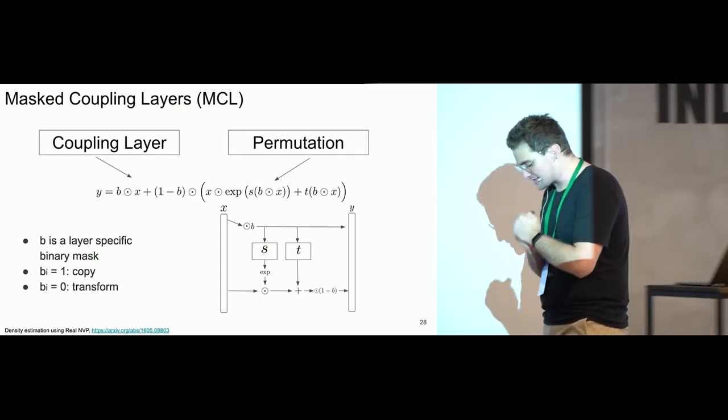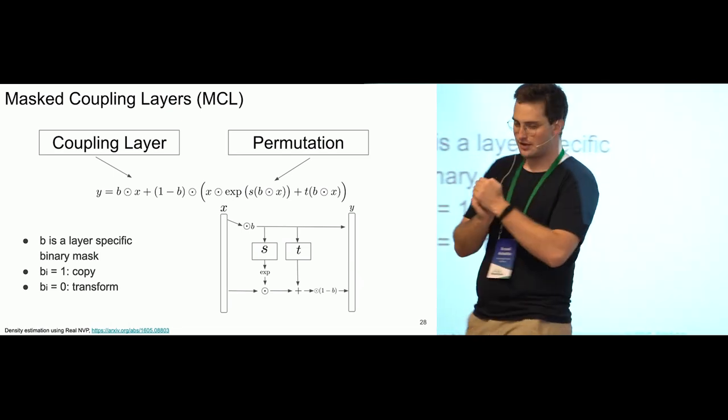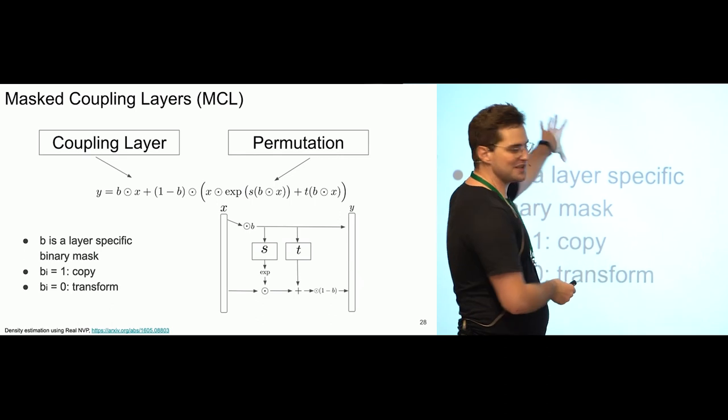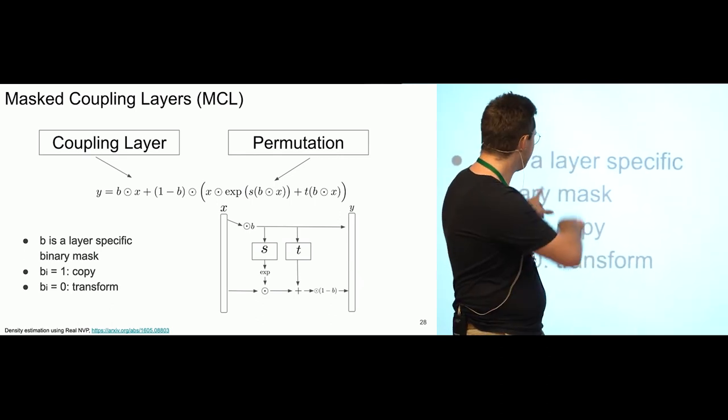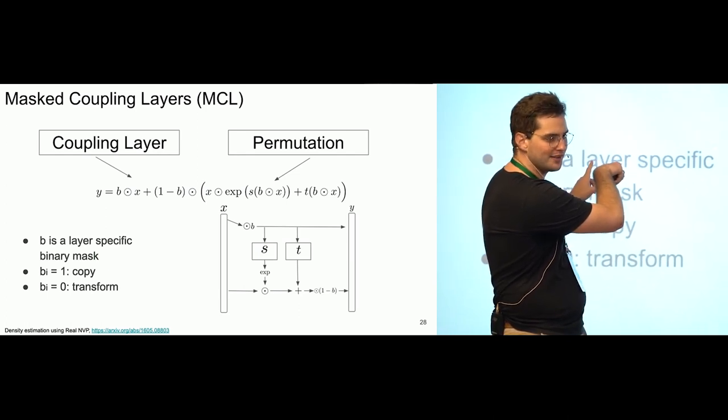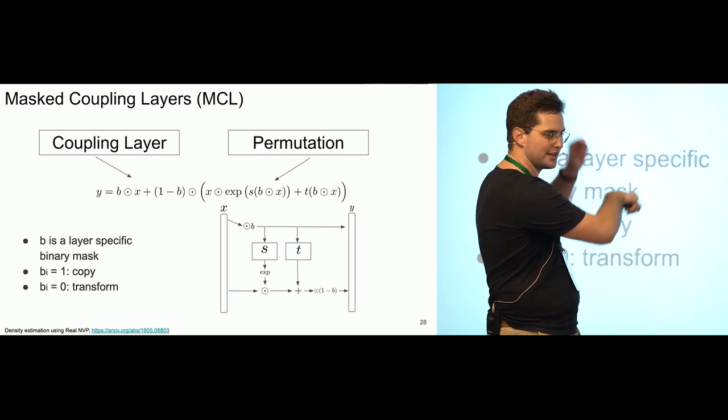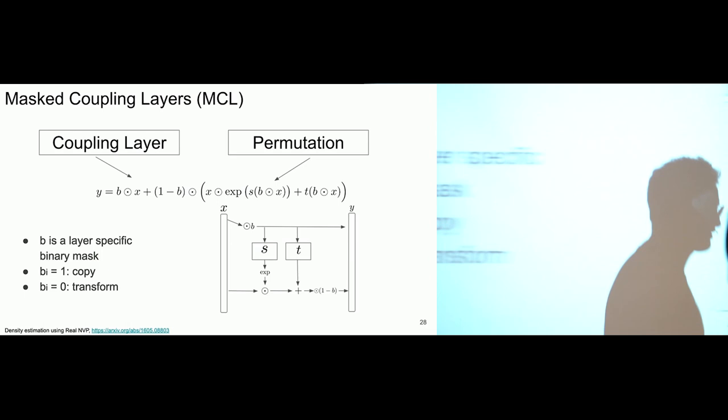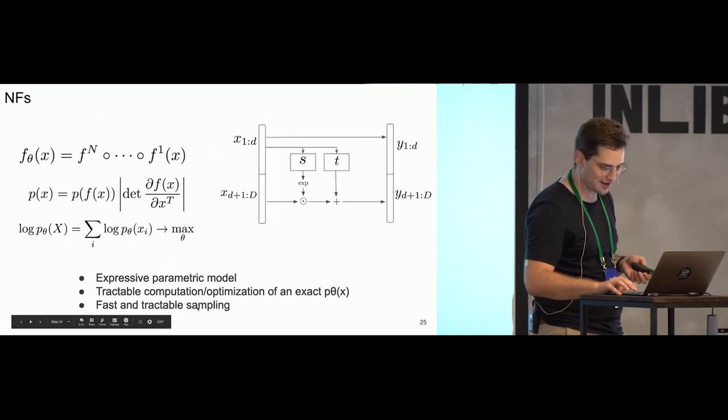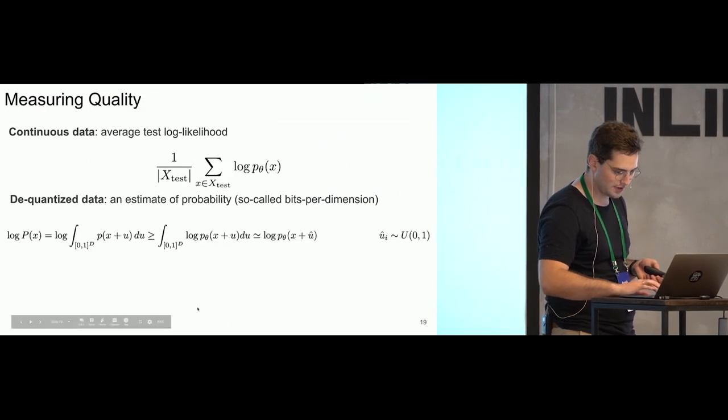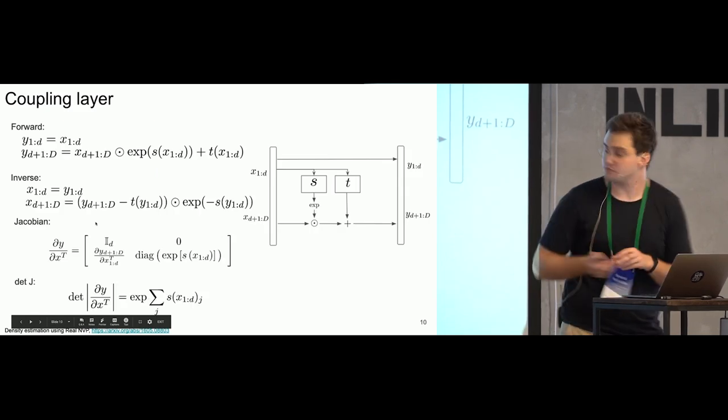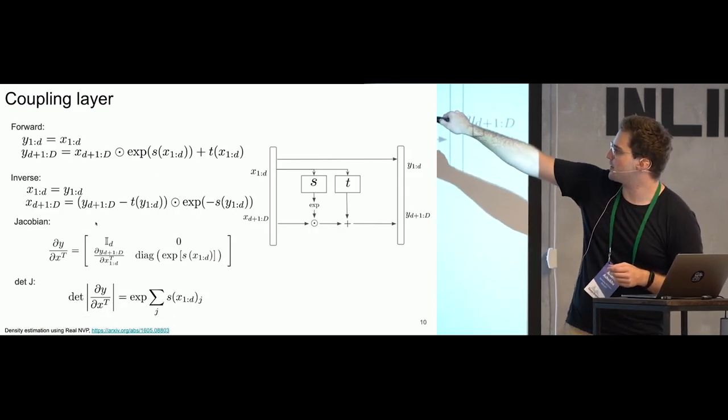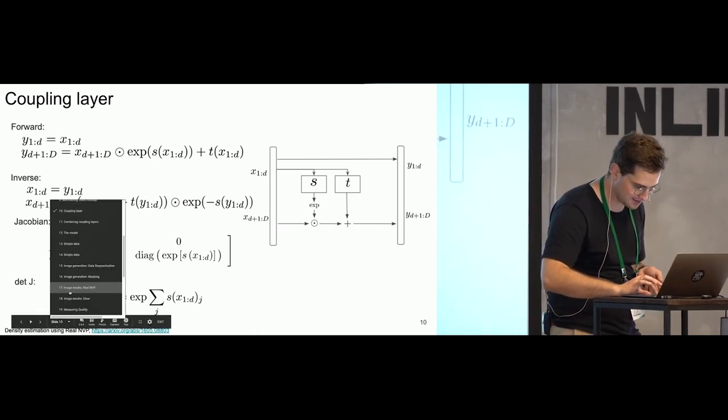And why it is combined coupling layer and permutation. First of all, it's pretty obvious that for some specific mask, we are doing the same thing as a coupling layer. Like, if first d components in our mask are one and another d components are zero, then we will do the same thing as our ordinary coupling layer.